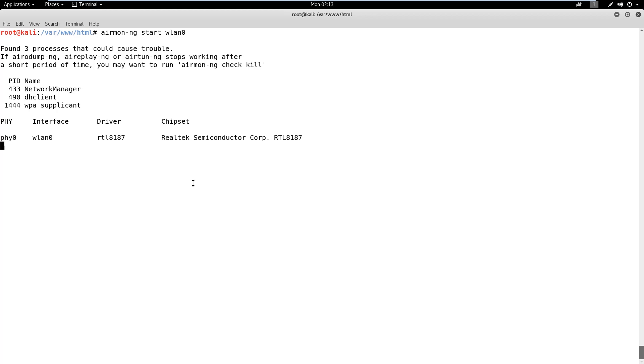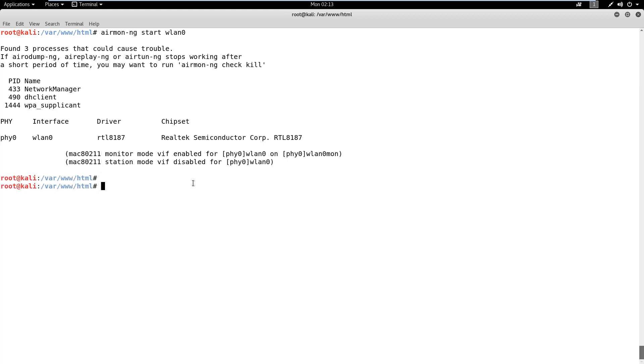Once the monitor mode interface WLAN Zero Mon comes up, we can launch the Aerodump NG on it. We will use the W switch to define the name of the output file.